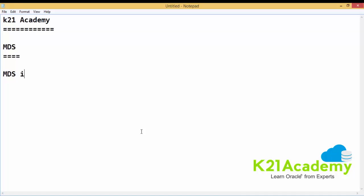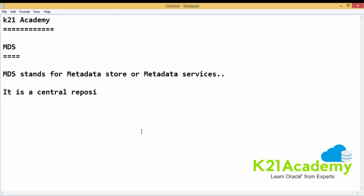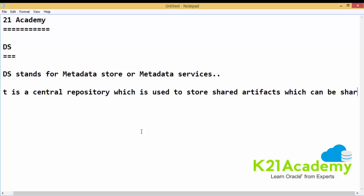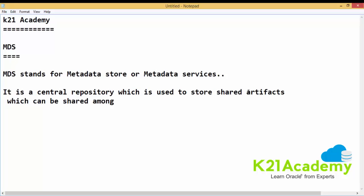MDS stands for Metadata Store, or it can also be called Metadata Services. It is a central repository which is used to store shared artifacts that can be shared among multiple services.